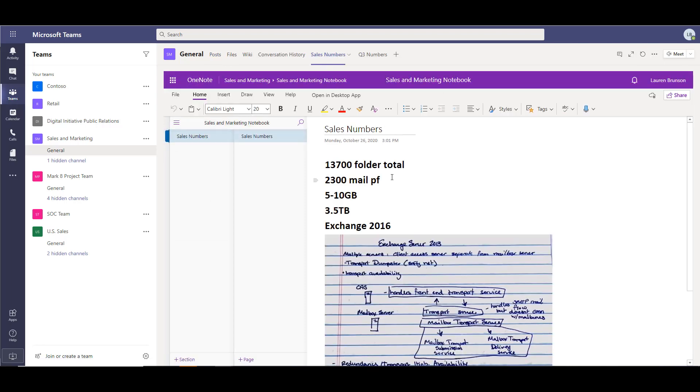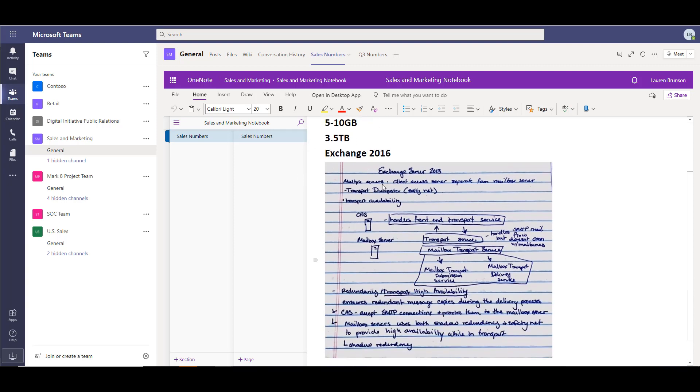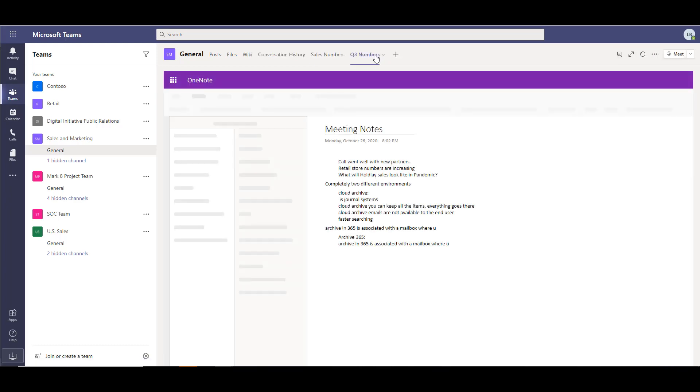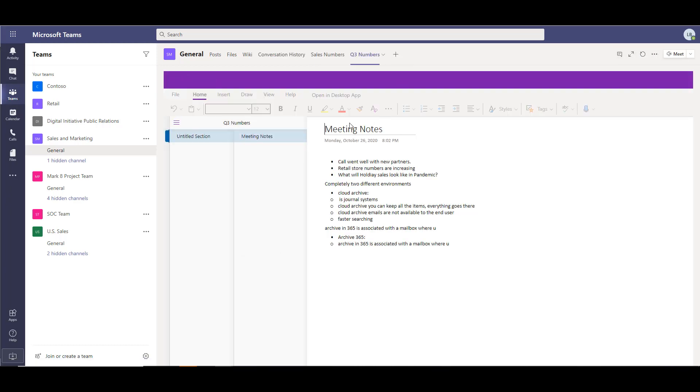This is migrated directly from the source to the destination. It does pull over the same data points as well as embedded images from the same OneNote style at the source. And then the next tab as far as the Q3 numbers on meeting notes, it does pull that bullet pointed information.